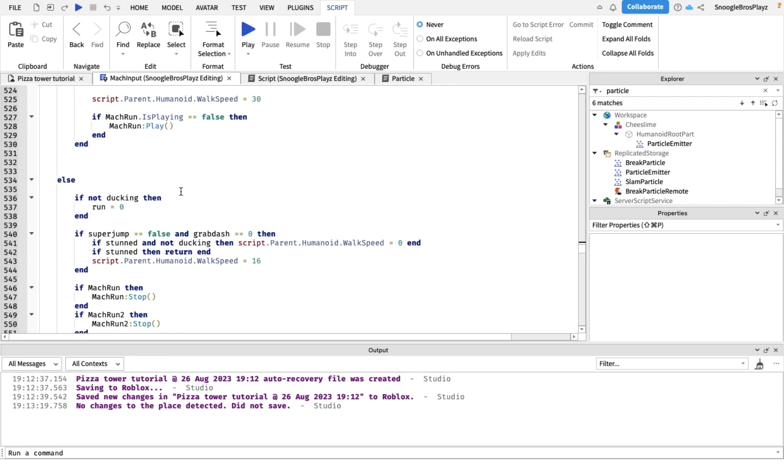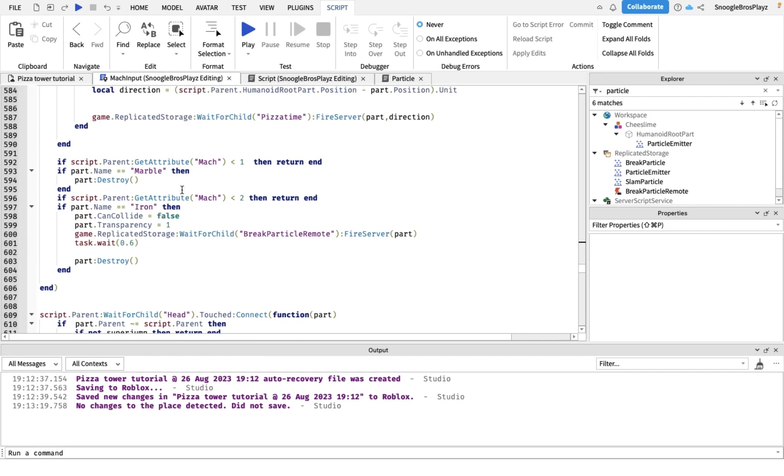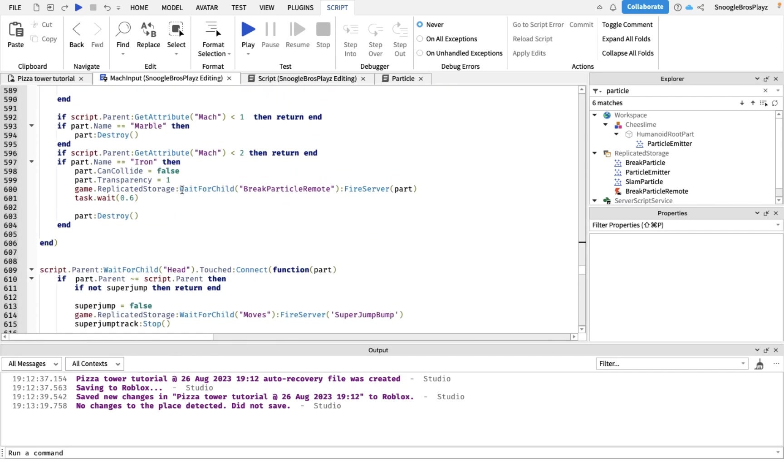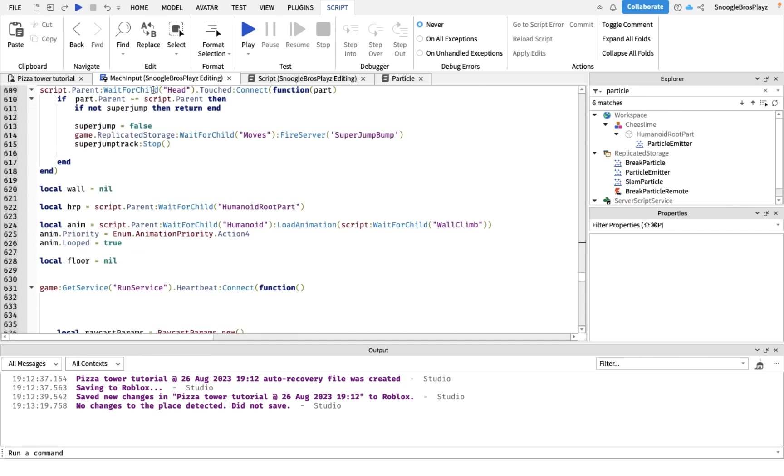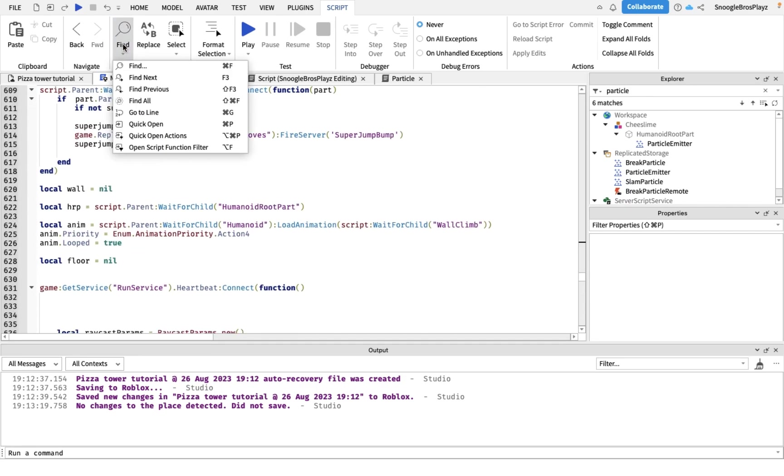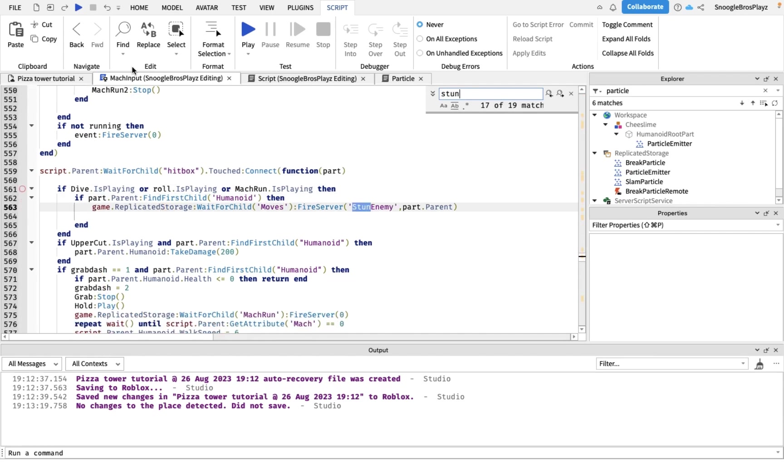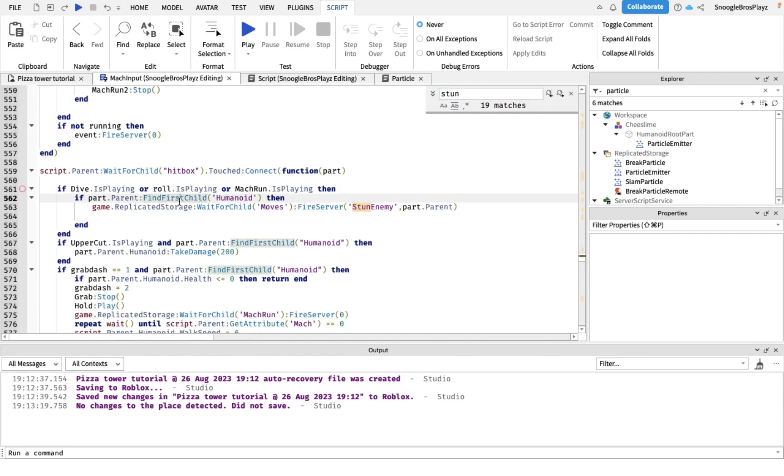I'm sure to script. First of all, in mark run, we didn't change that much stuff. The first thing we changed was this. We added this, and that's basically if you're rolling, diving, or mark running at him and he'll get stunned.